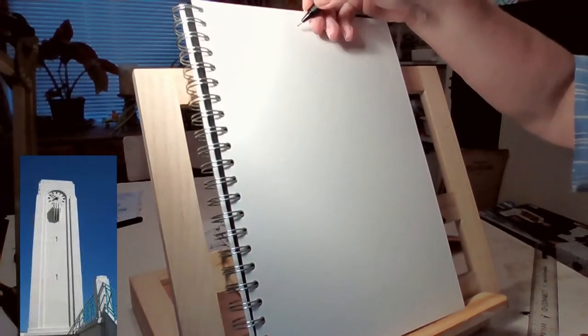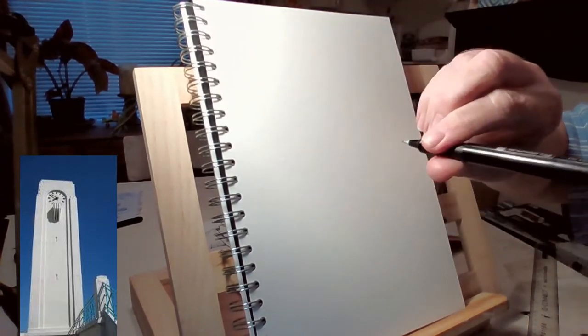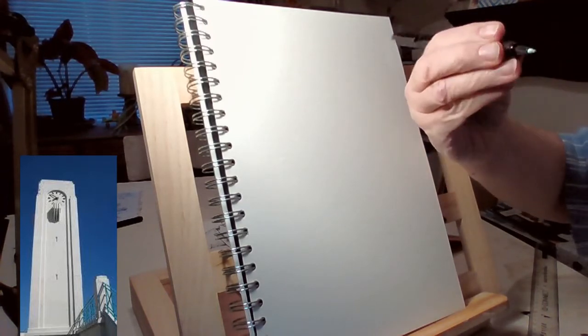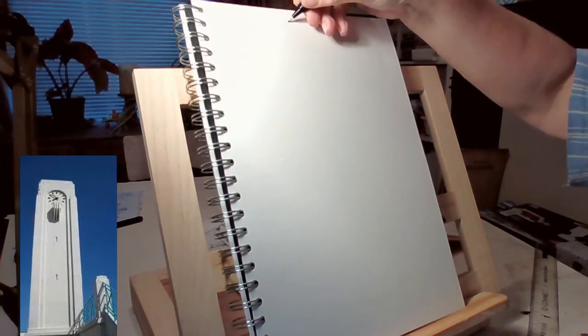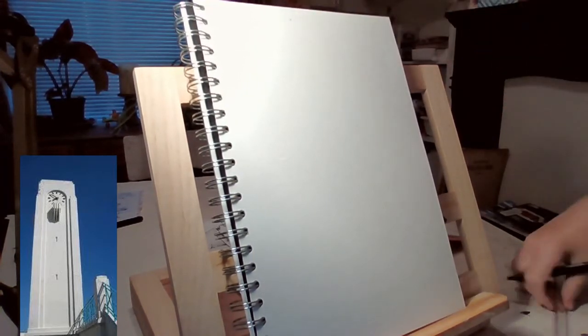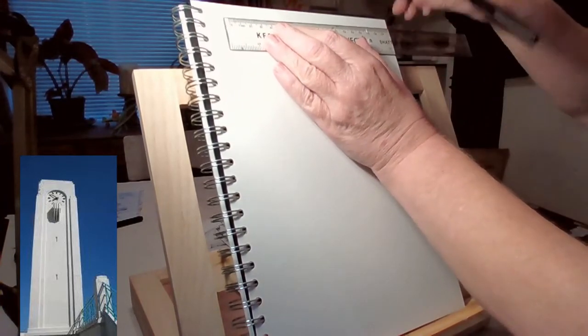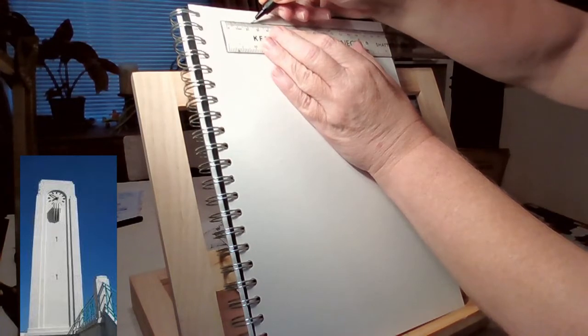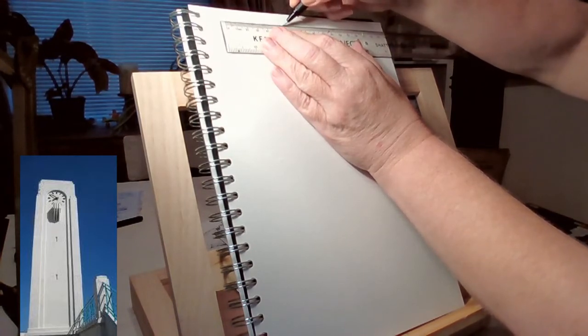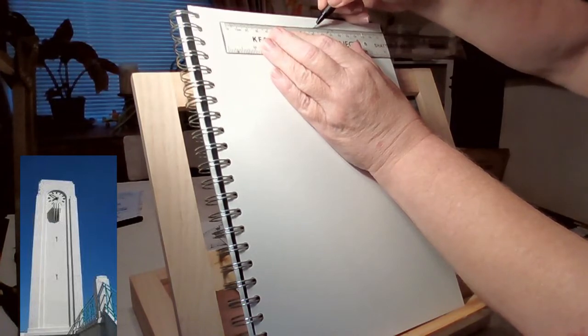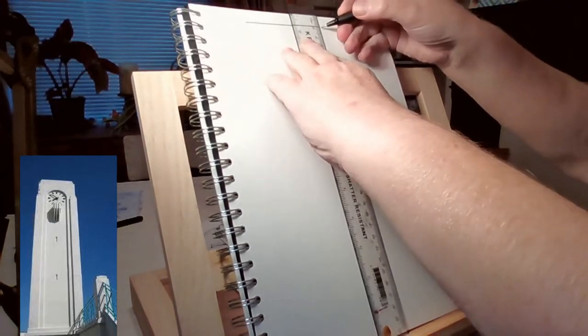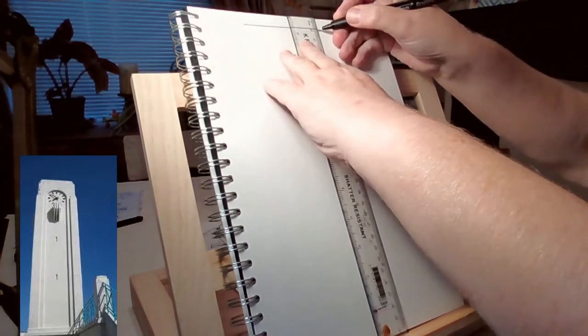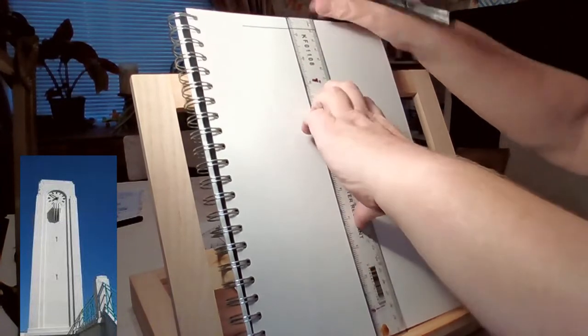We're going to start with a little dot using a fine liner. It's an Edding fine liner, so we put that at the top of the page—a little dot to mark where you want the clock tower top to be. Next, we're going to draw about four centimeters using a ruler to the left, and four centimeters to the right.